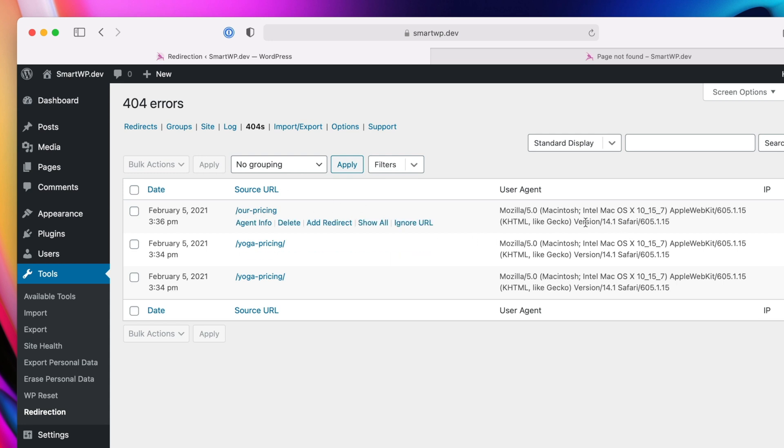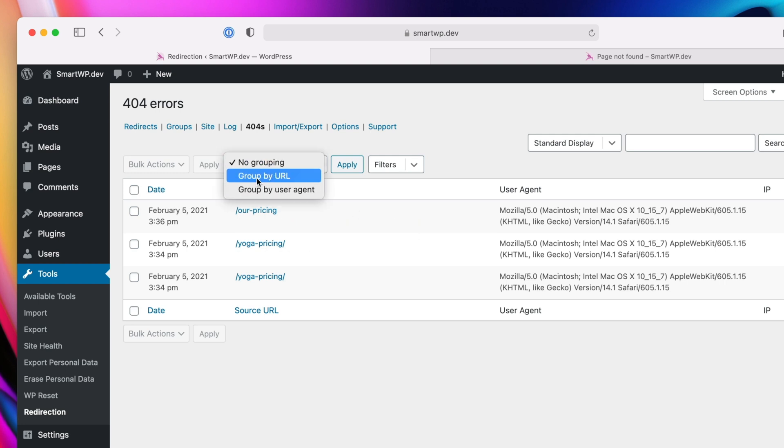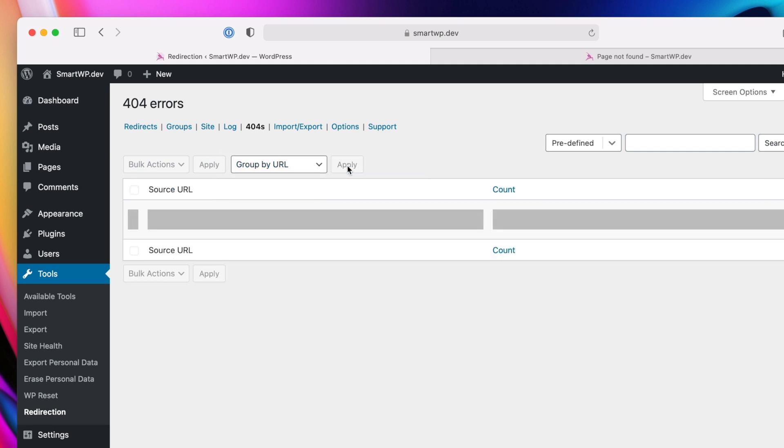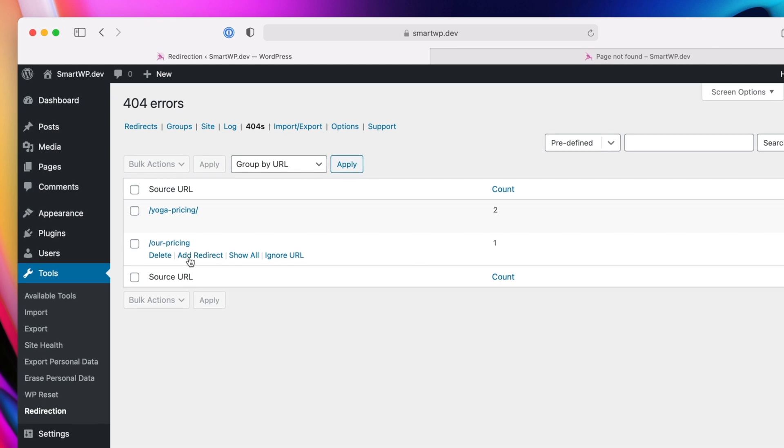Now, if you install this plugin and wait a couple days, you'll probably end up getting a lot of 404s here. And so you can actually click grouping, and do group by URL, and hit apply. And it'll actually group by the amount of times people 404 on a certain page. So you can see the r-pricing page here,